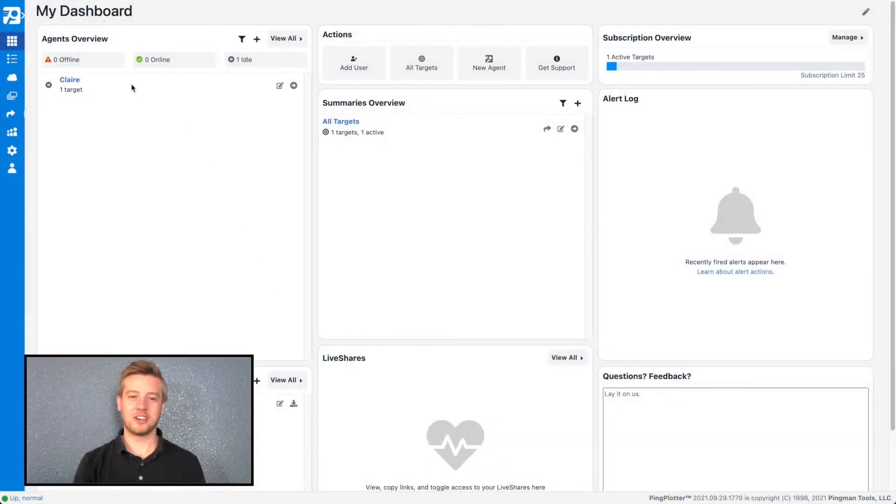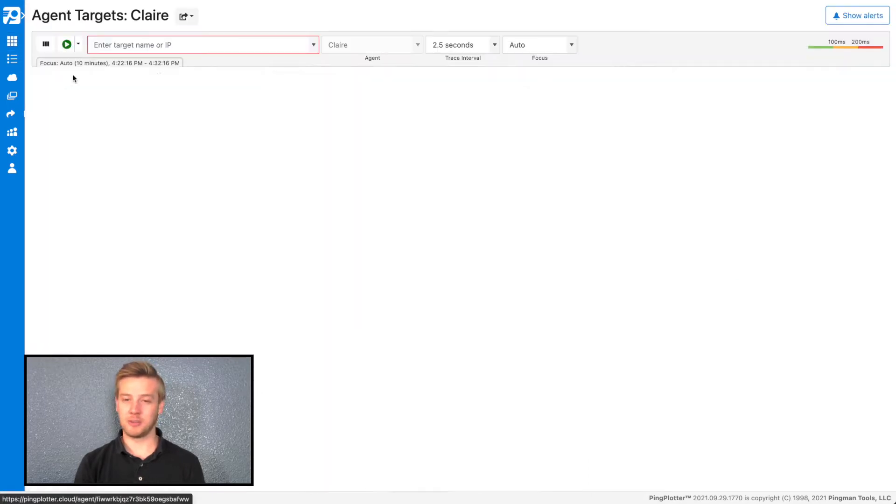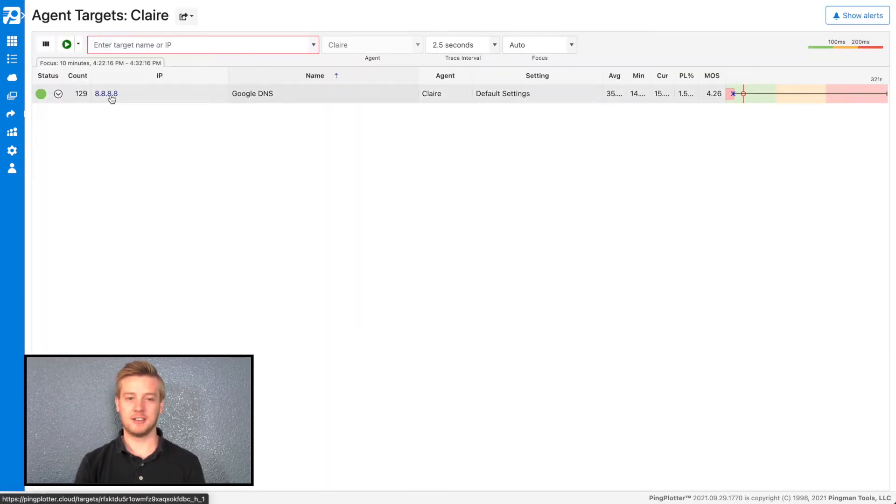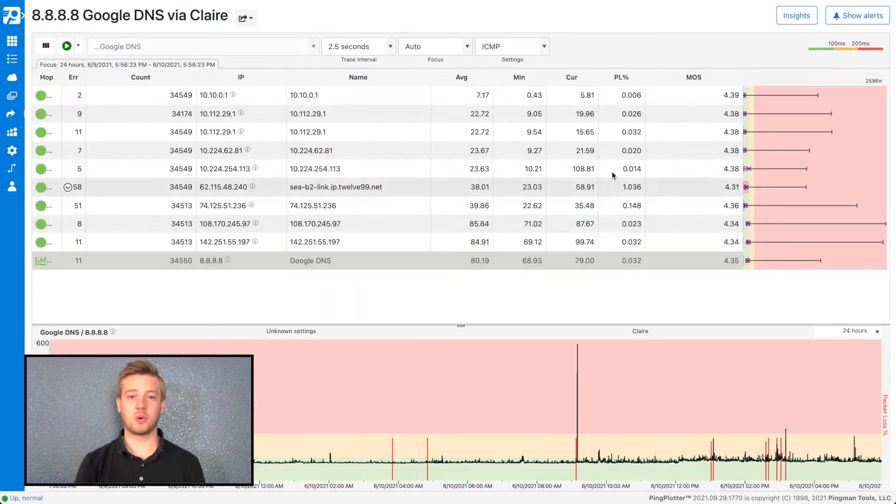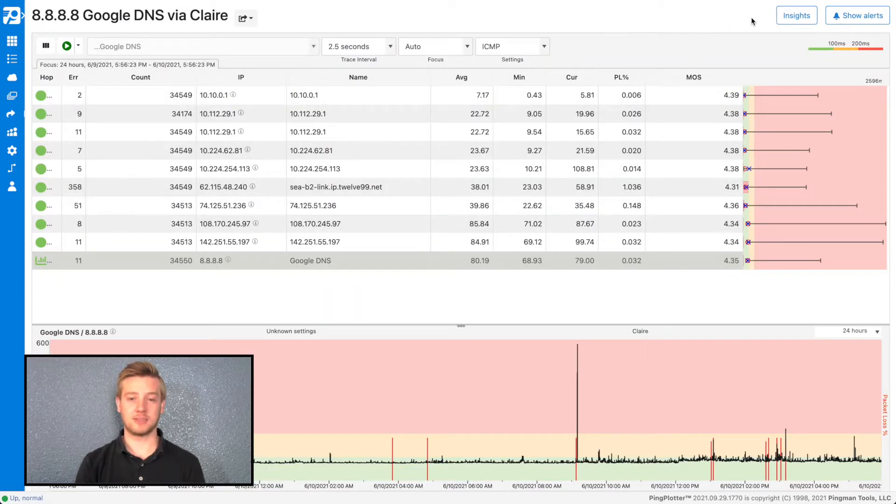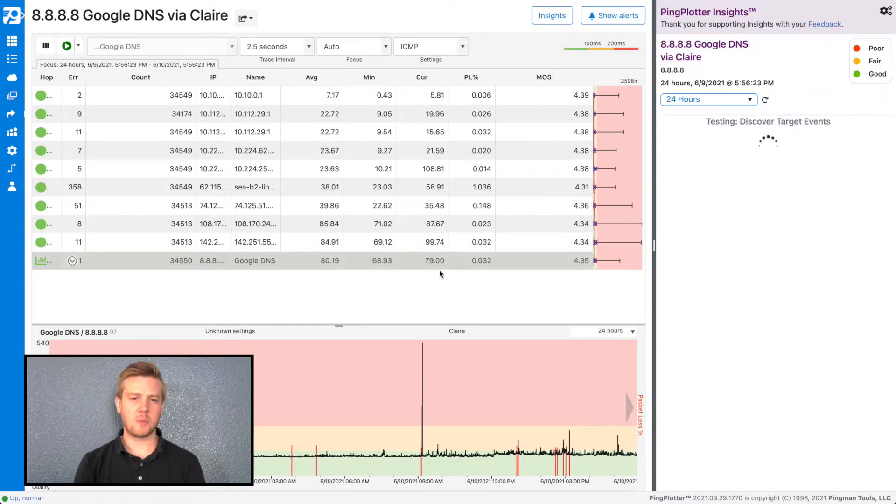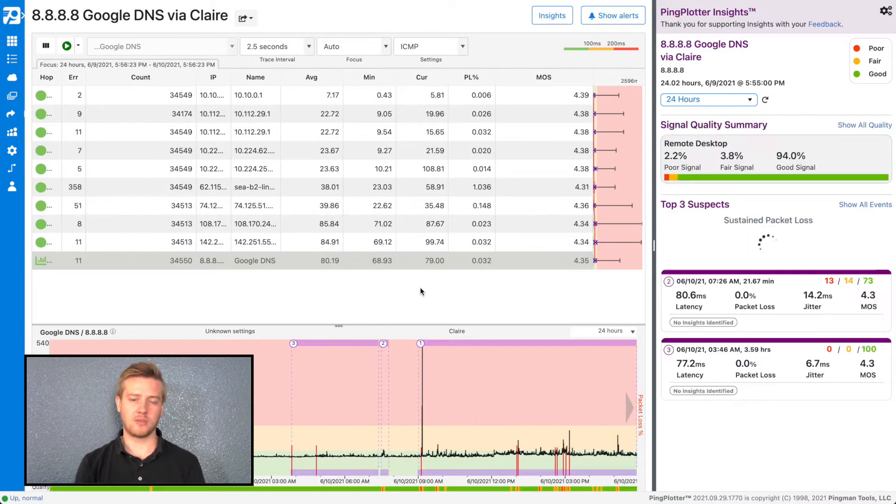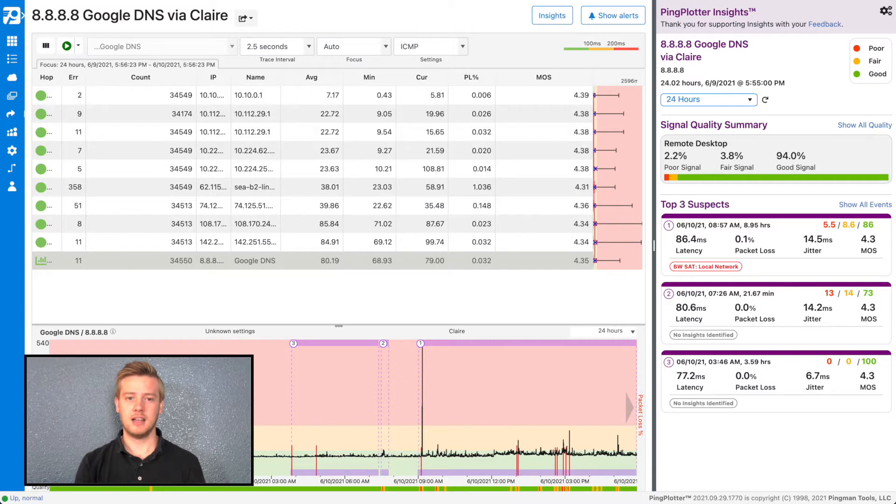To run Insights, log into your PingPlotter Cloud dashboard and open up a target. In the upper right-hand corner, click on the Insights button. Insights will start by scanning the last 24 hours of data to see if it can find anything interesting, and then display the results in the right-hand panel.